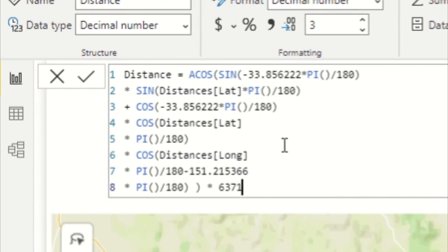The only other piece of information that you need to add in is this 6371 and train spotters in the audience will know that's the radius of the Earth in kilometres. So if you don't have that value or you have an incorrect value this won't work properly at least not for planet Earth.